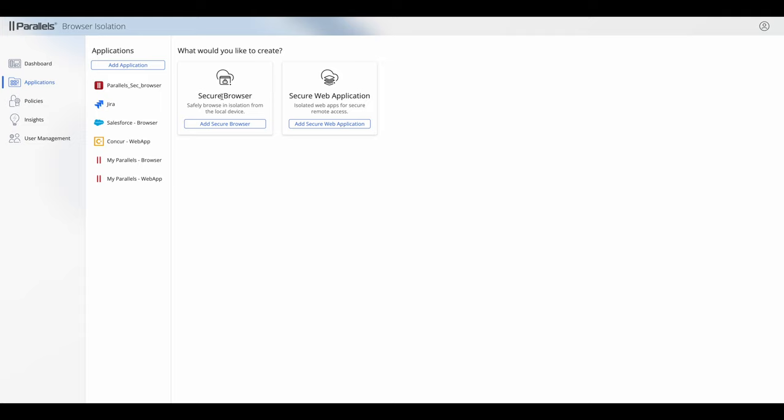Parallels Browser Isolation has two application types. One is a secure browser, the other is a secure web application. They work in fundamentally the same way but they have a different approach from a security posture perspective.